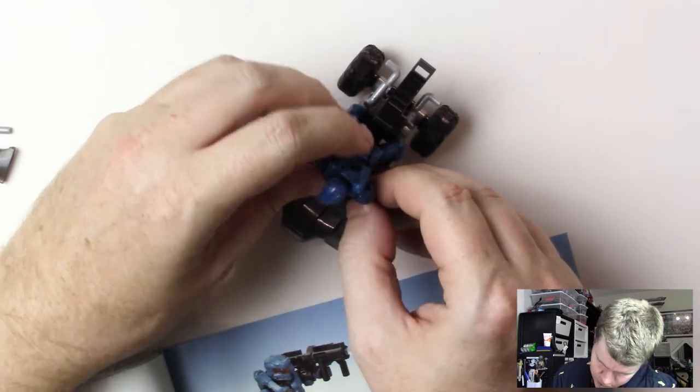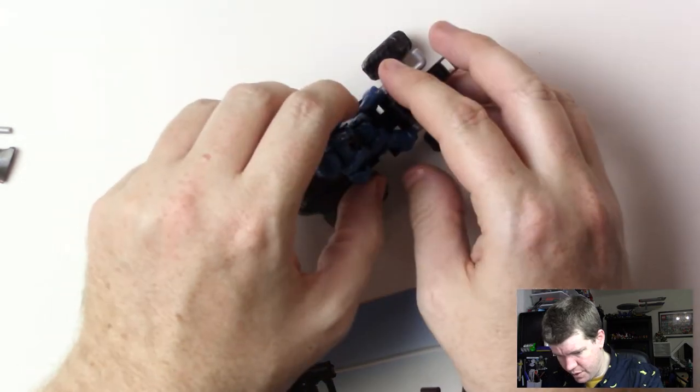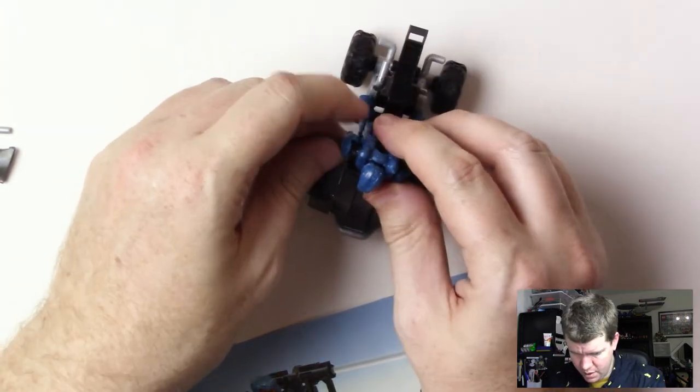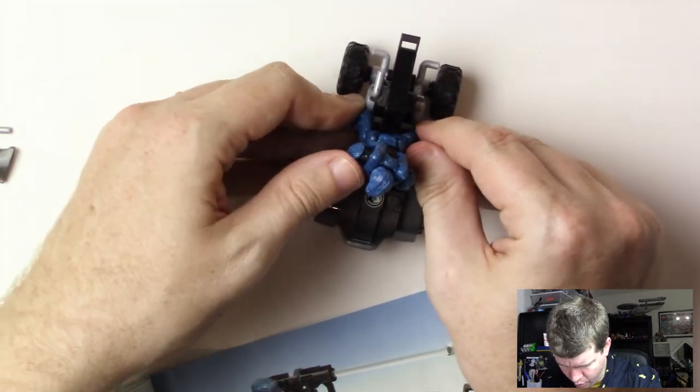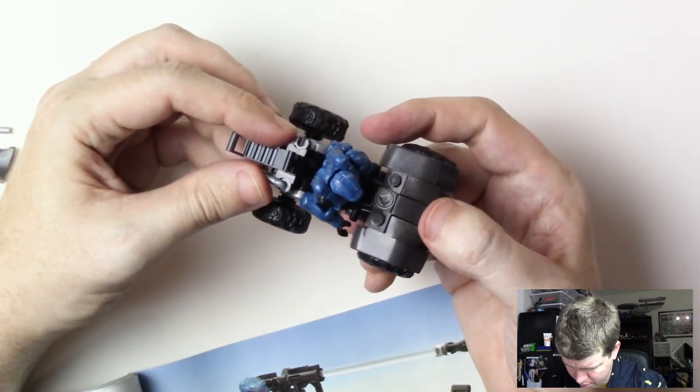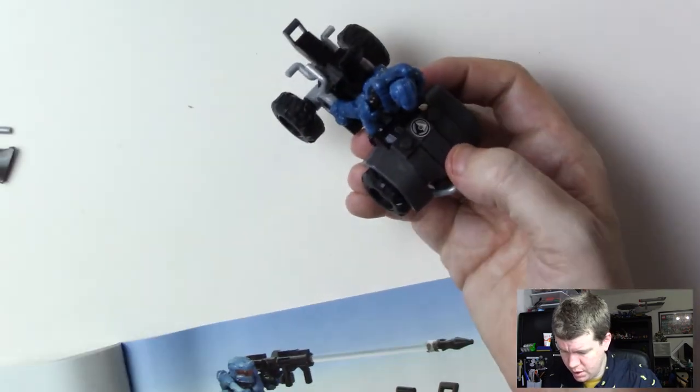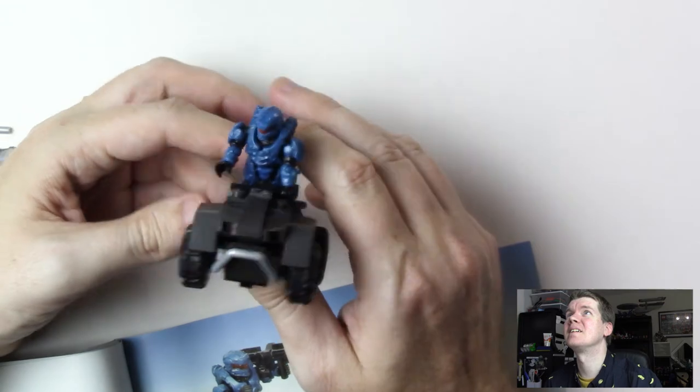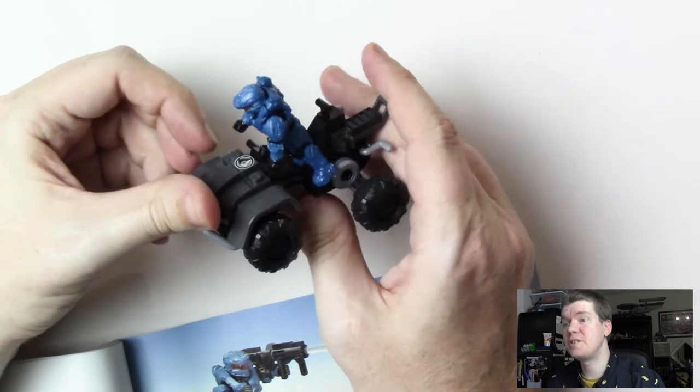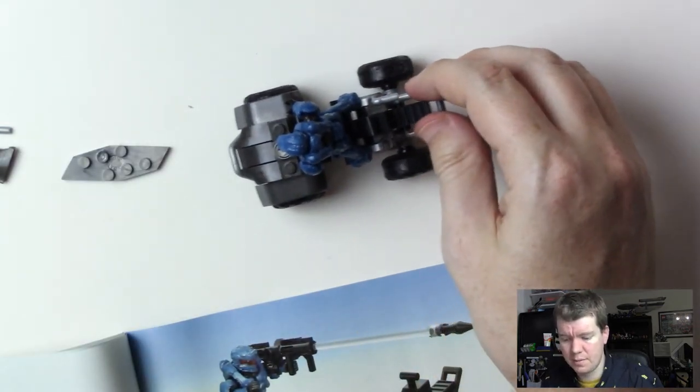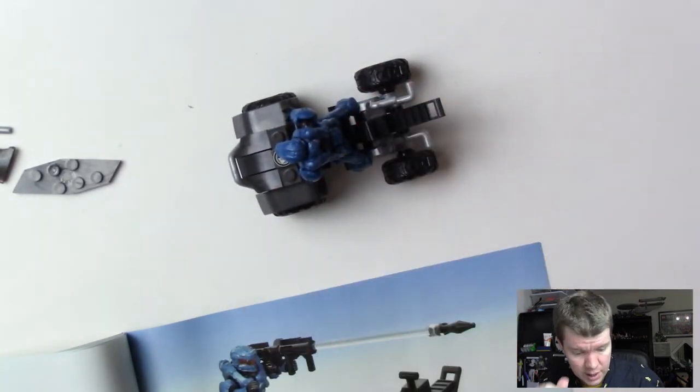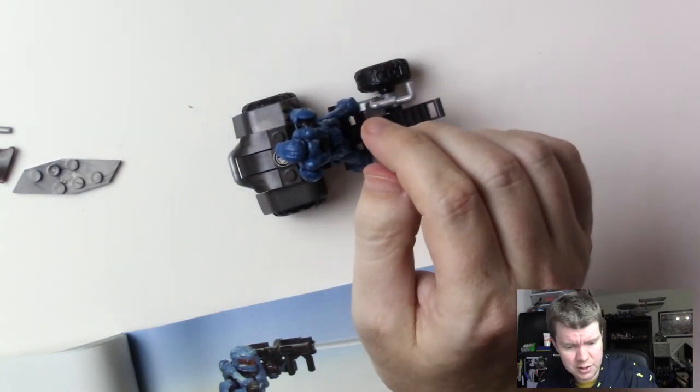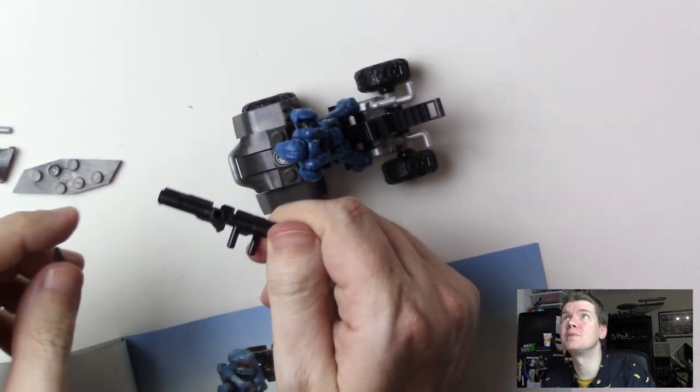See, usually the cool thing about Mega Constructs is that you can pose the figures driving in their vehicles, like they're really doing it. But it doesn't really work with this. Either that or maybe I did something wrong, but I don't think so. No, looks right. But there we go, he's like this I guess. I could stand him up on the stand here, but I don't know, I'm not going to do it right now.